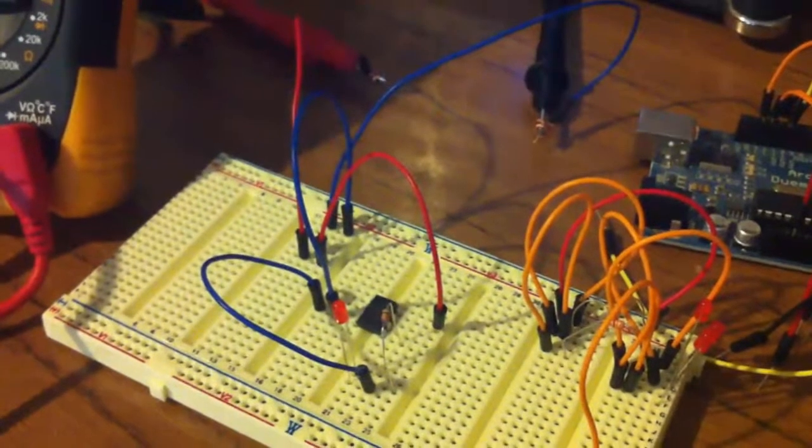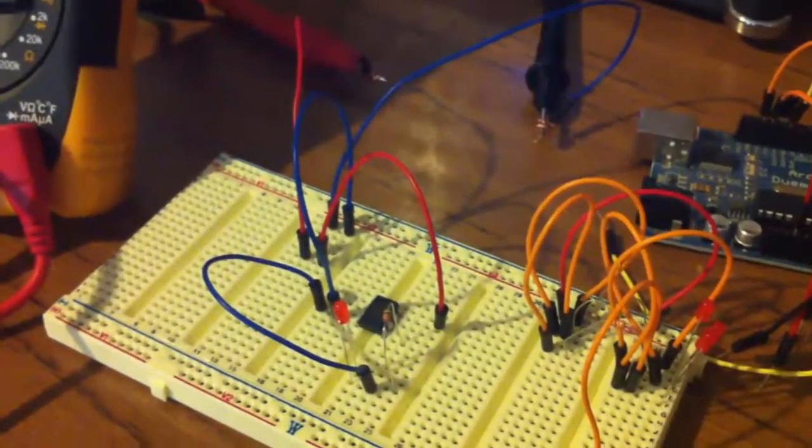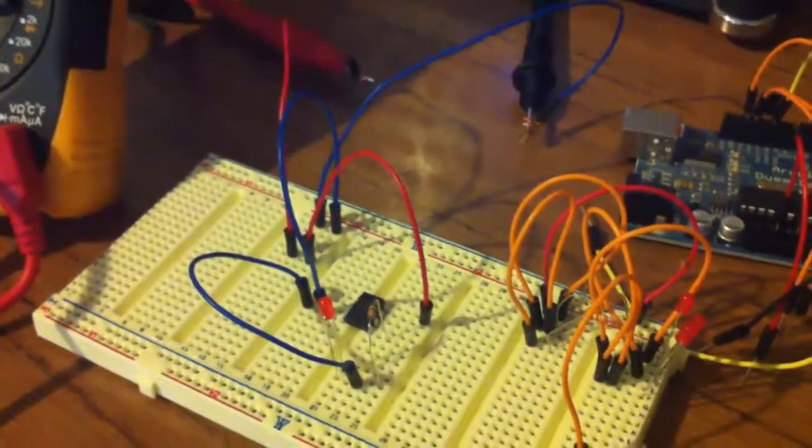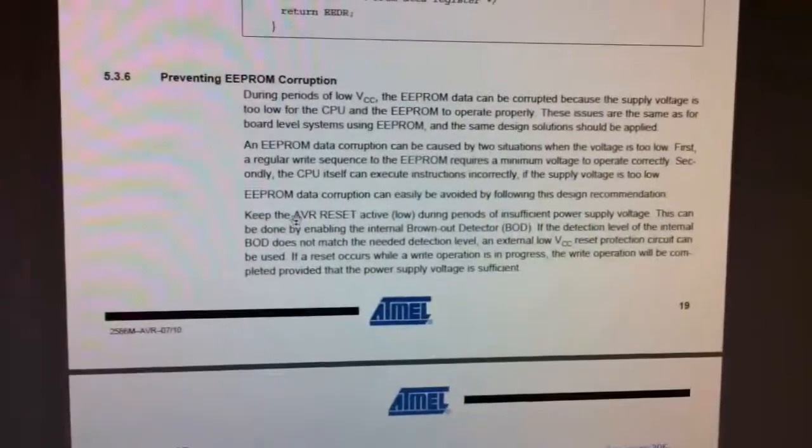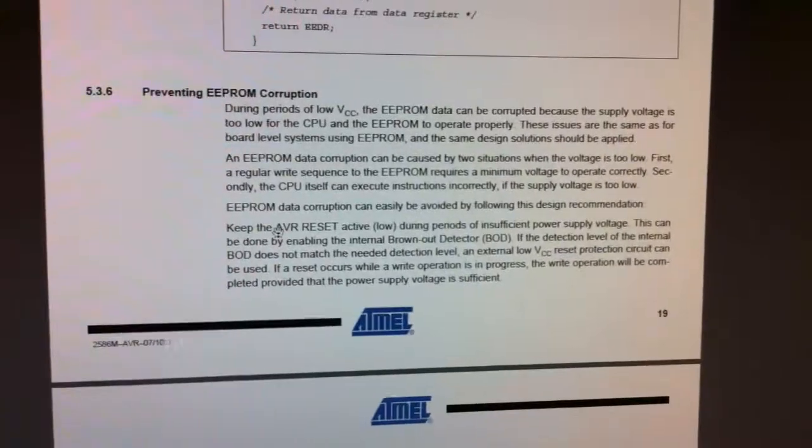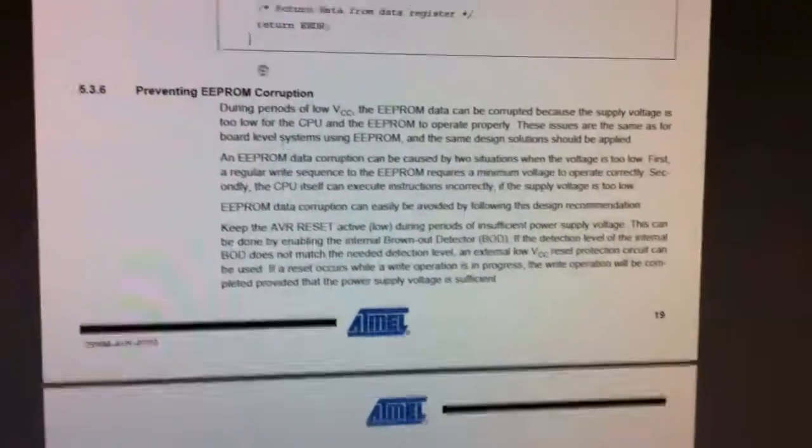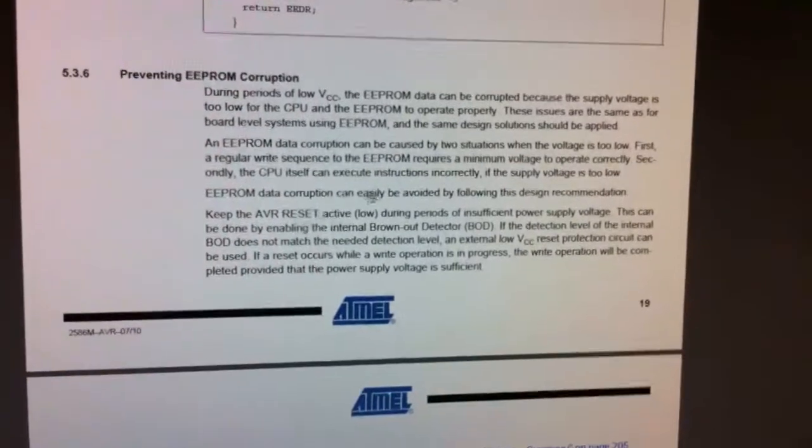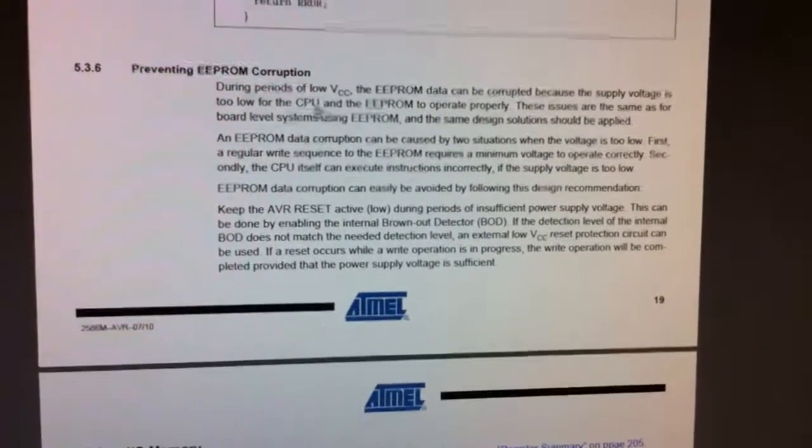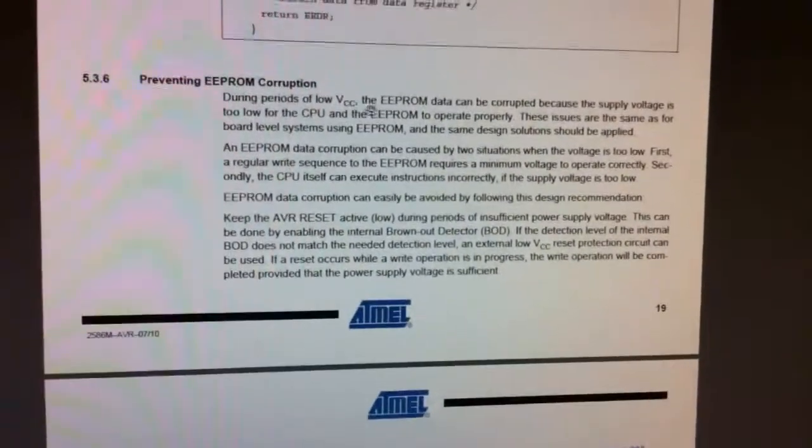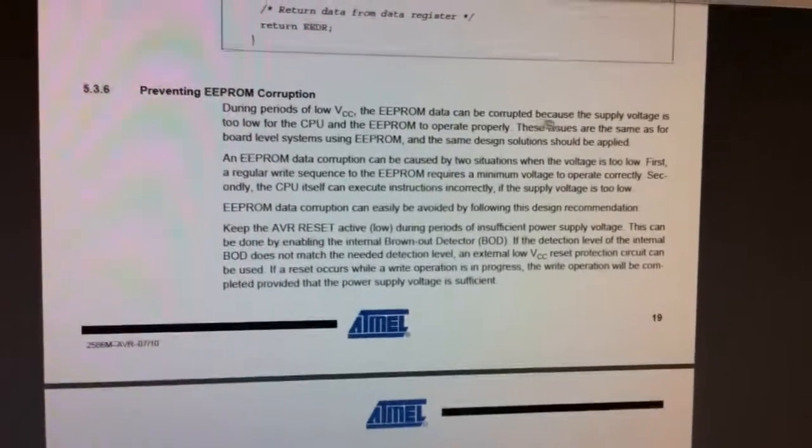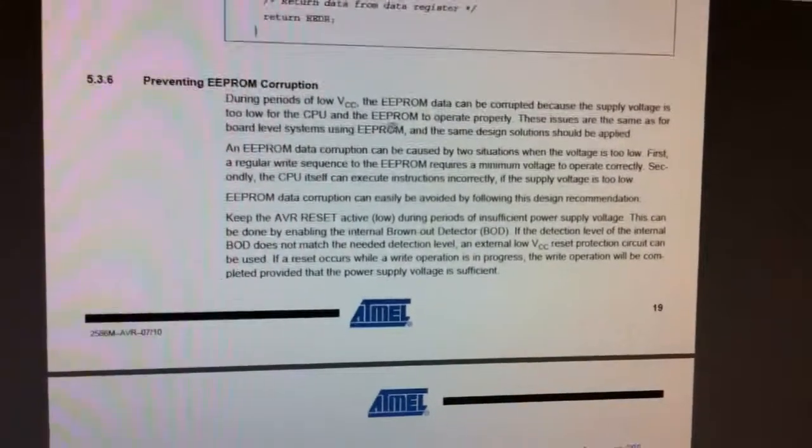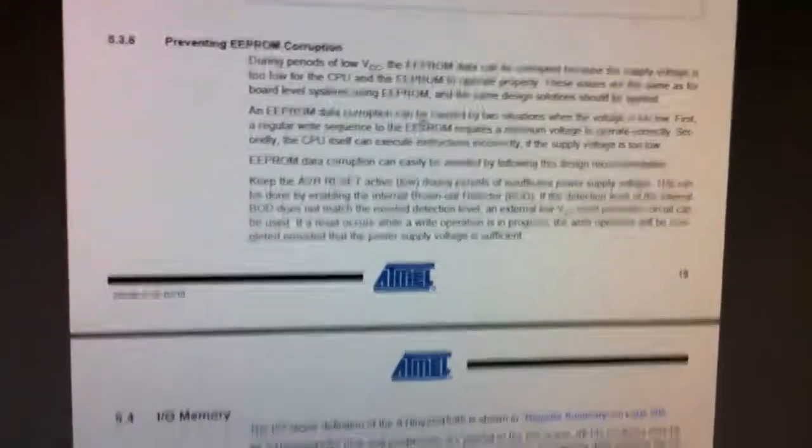Next thing is actually the flash where your actual program is stored can also become corrupted. So I'll just show you where it actually says this in the data sheet itself, so it says preventing EEPROM corruption and it says in periods of low VCC, so it can become corrupted because the power supply is too low for the CPU and EEPROM to operate properly.